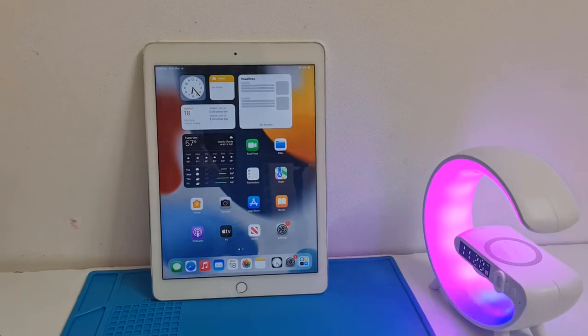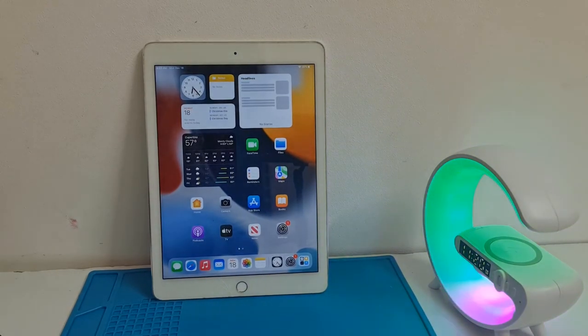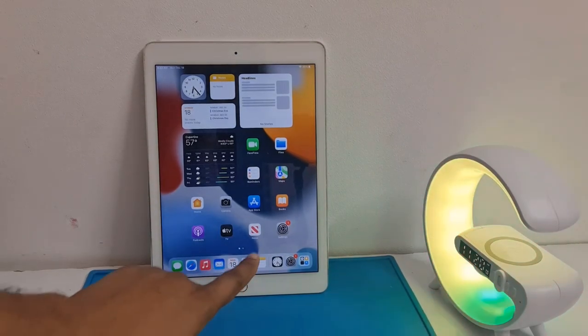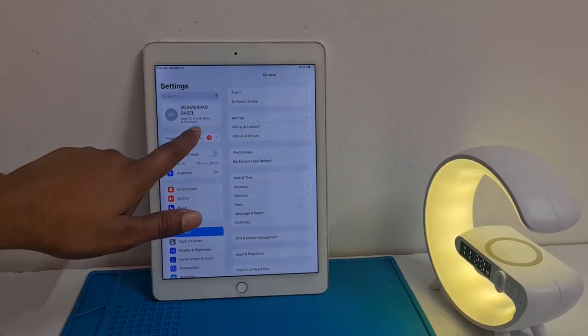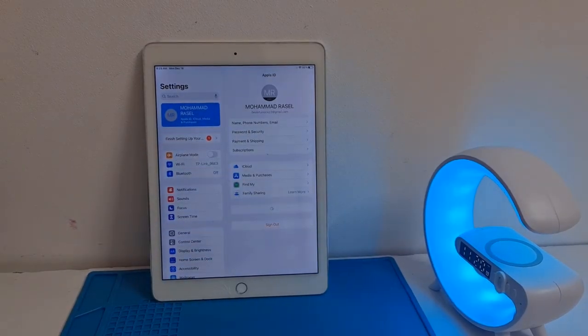Assalamualaikum warahmatullahi wabarakatuh. Welcome back to another tutorial. In this video we are going to talk about how you can remove Apple ID from devices. This is an iPad Air 2 and I will show you how to remove Apple ID from this device.